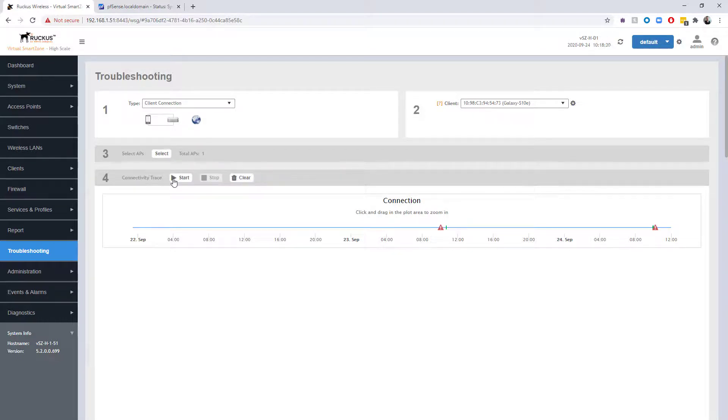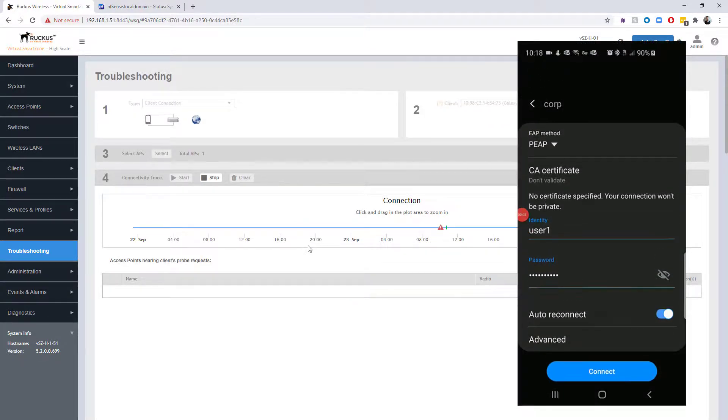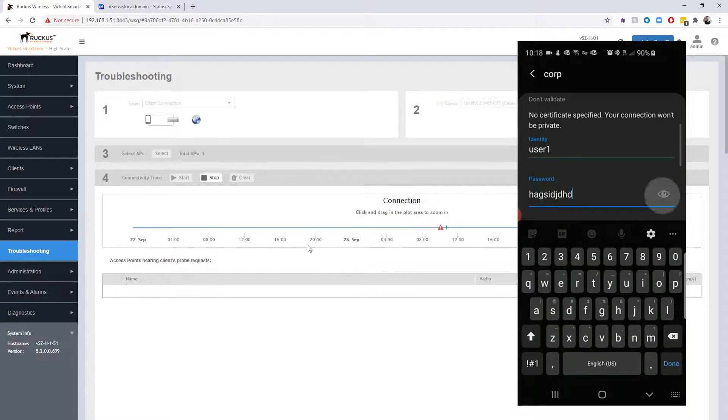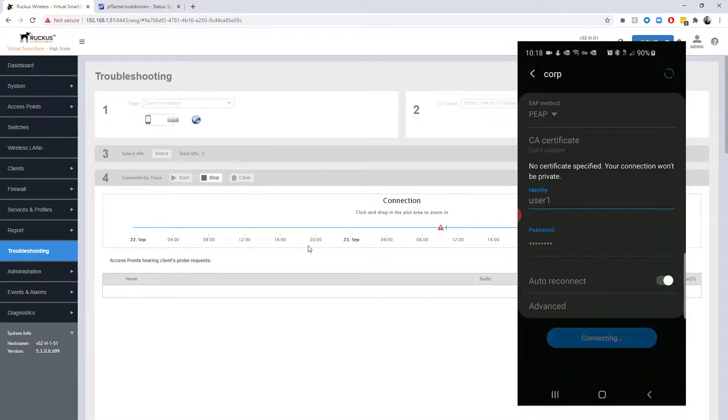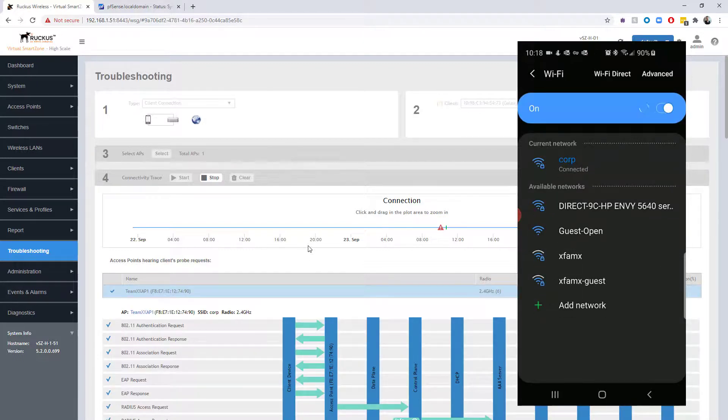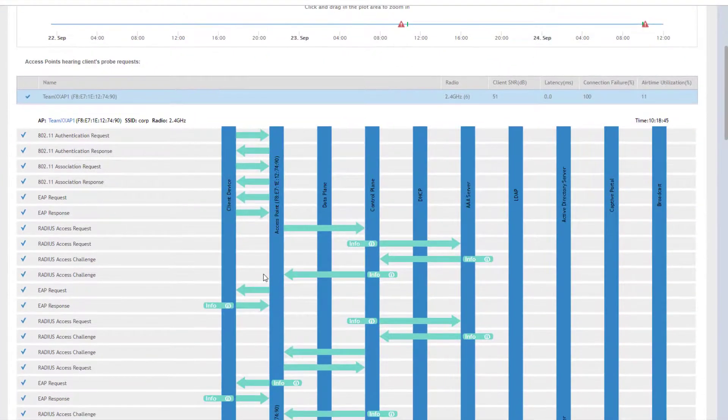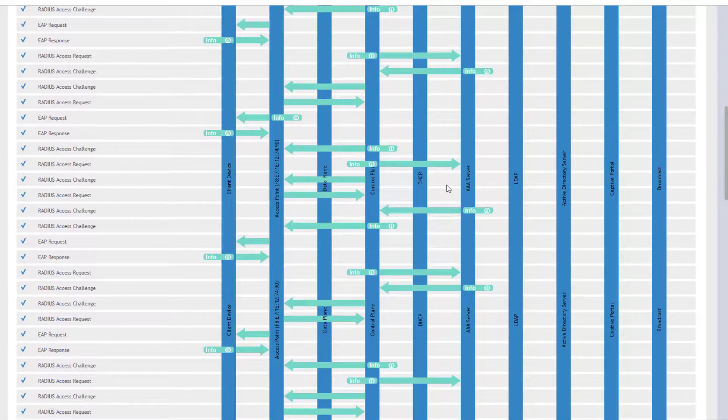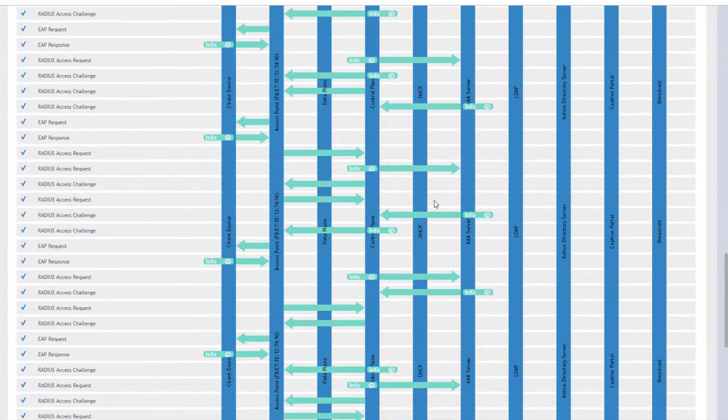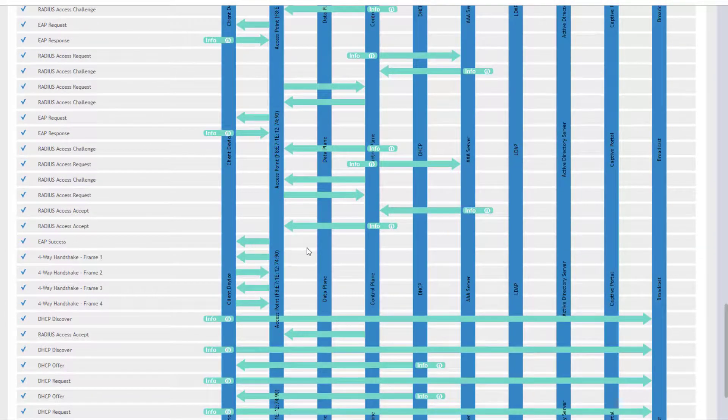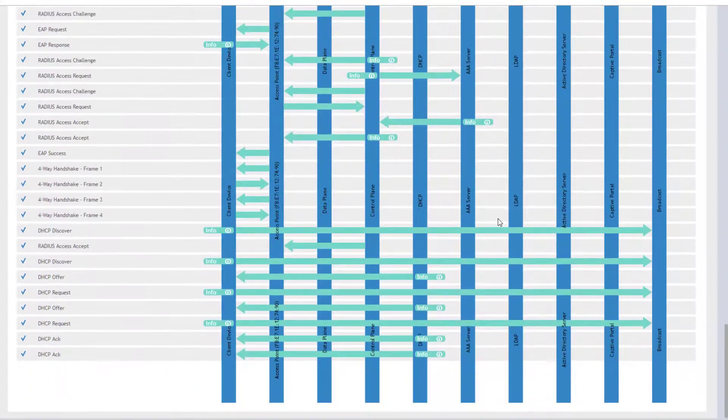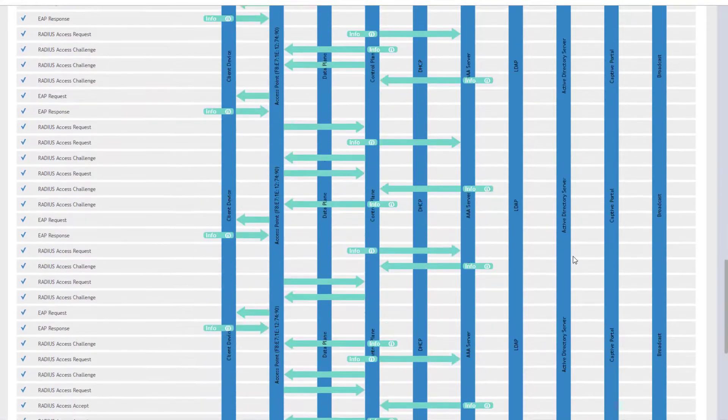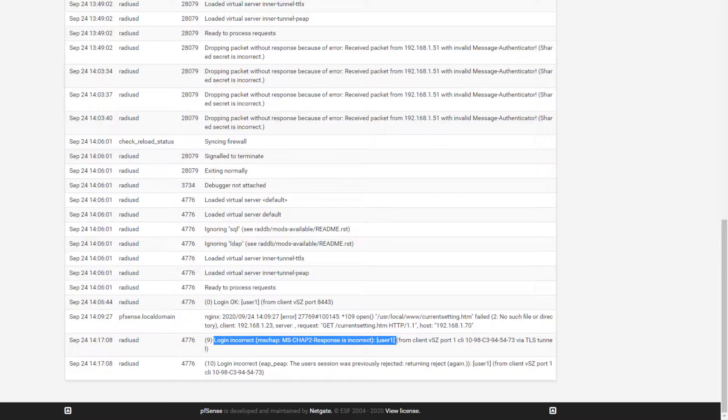I'm going to go ahead and click start here again. Again, I'm not validating the certificate, and on the phone—that's the wrong password—we're using our highly secured password of password. I'm going to click connect here, and we should be able to authenticate successfully. You can see on the phone we connected, and you can see within the client connection tool, again we do reach out to the RADIUS server, and scrolling down, you can see that we finally are successful and we do our four-way handshake, we do our DHCP request, and we get the DHCP ACK back. We are successfully connected.